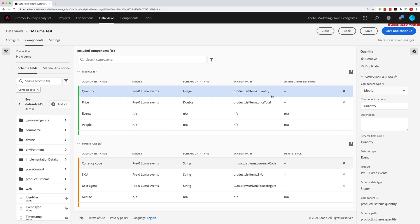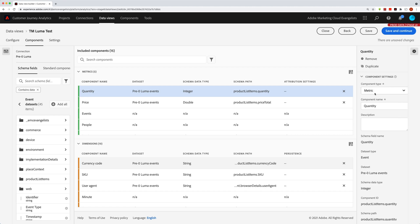So I'll select that again and let's talk about these component settings. I did just talk about the component type. You can change a component from a metric to a dimension or a dimension to a metric by selecting that here.